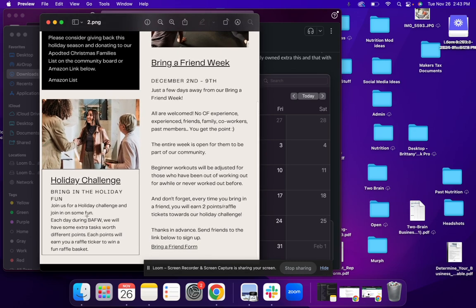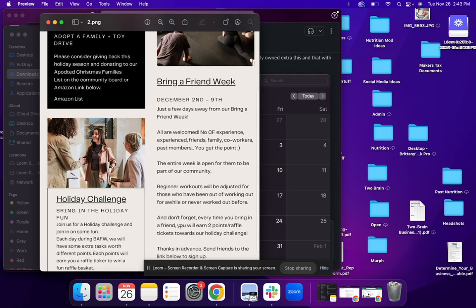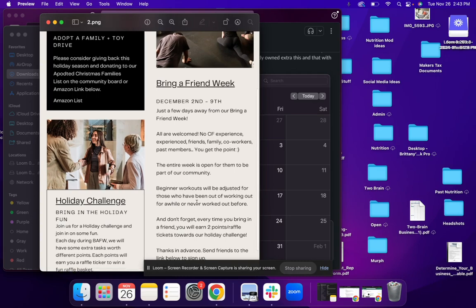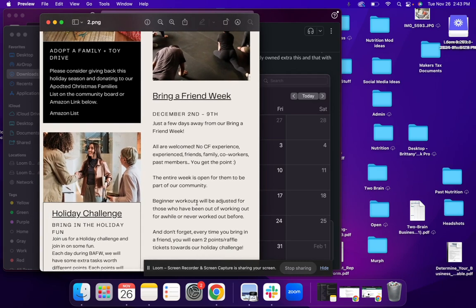Now during this time, we are also doing a holiday challenge. And in that holiday challenge, you have the opportunity to earn two points or two raffle tickets every single time you bring a friend in. So make sure that if you guys do bring a friend in that you award yourself those points. Another thing that I wanted to bring up in this is you don't have to bring people who have never done CrossFit before.